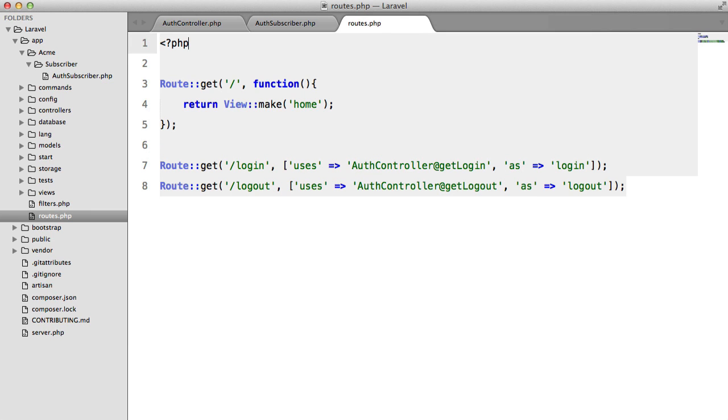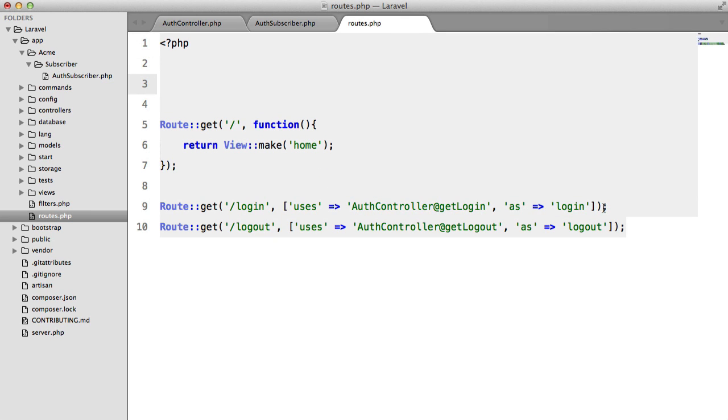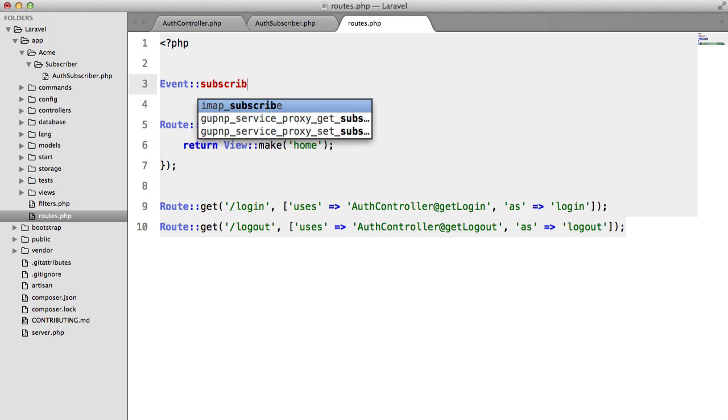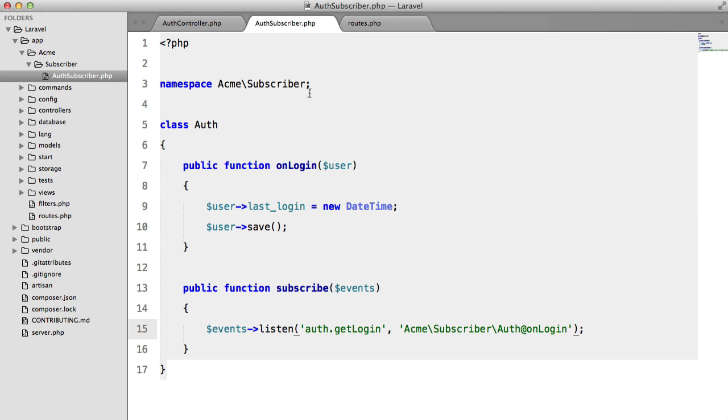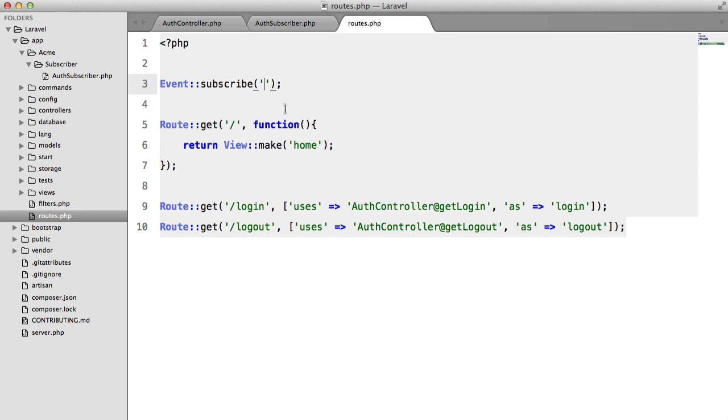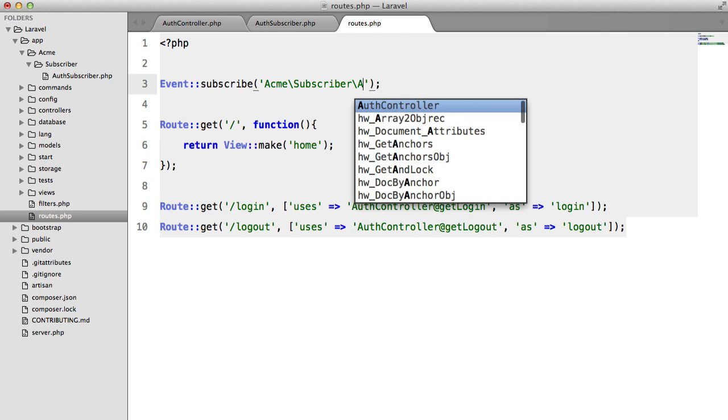Finally, we need to register this subscriber in our routes file. And again, this would typically be done in a provider. But for now, let's keep it in the routes file. Event subscribe. We provide just the class name. So we can copy this. Acme subscriber auth.